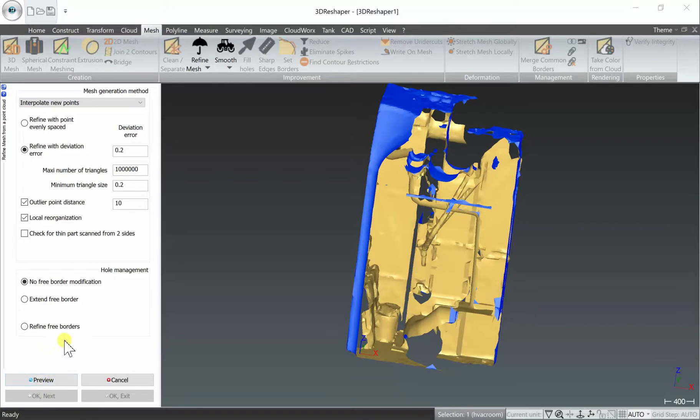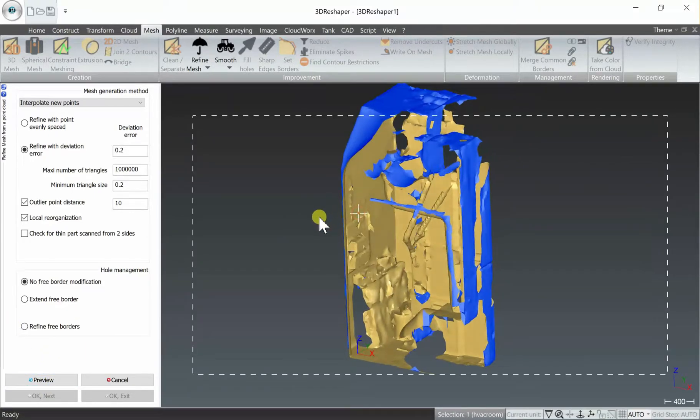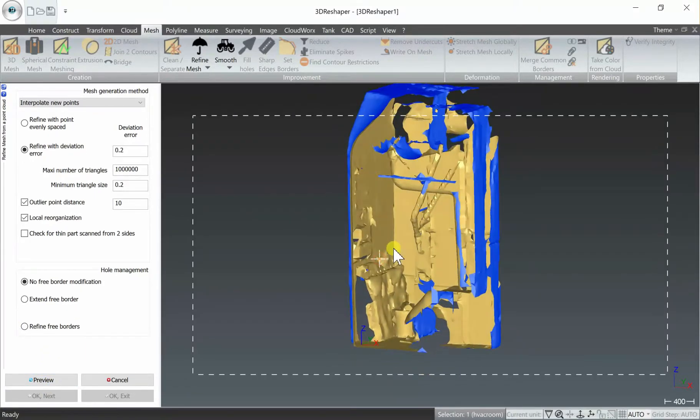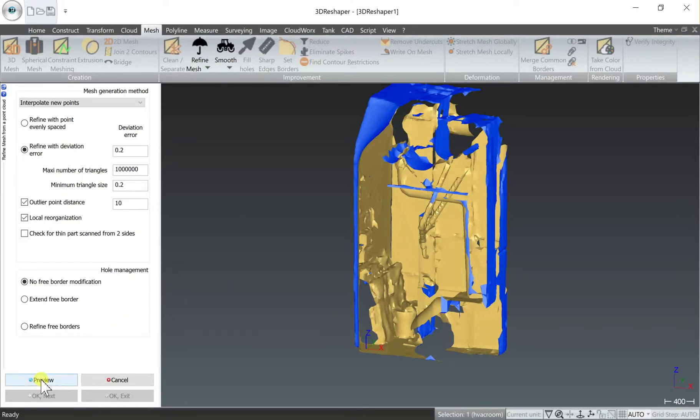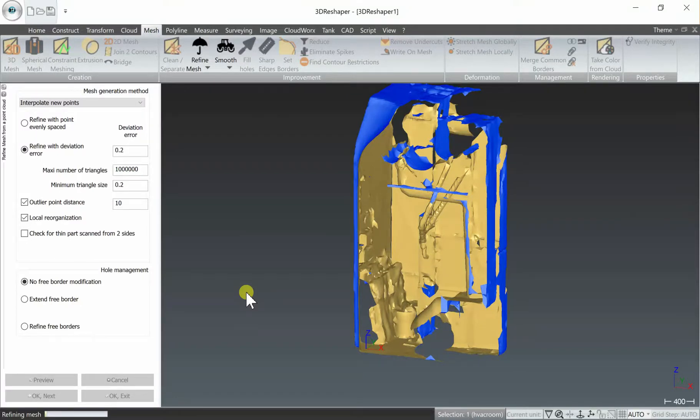There are some parameters you can play with here. In this case for the demonstration we're just going to leave them on their defaults, and we're going to select preview to begin the second step of the meshing process to refine this mesh.